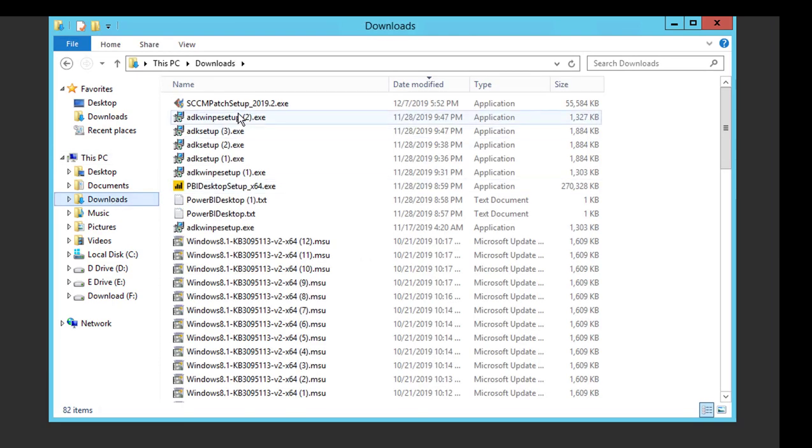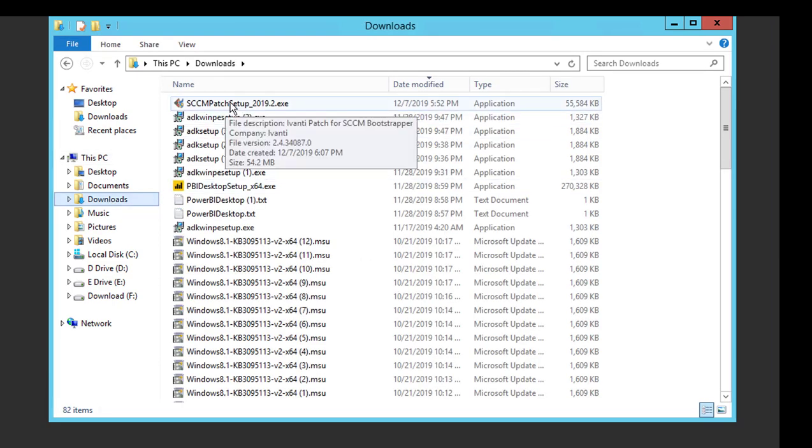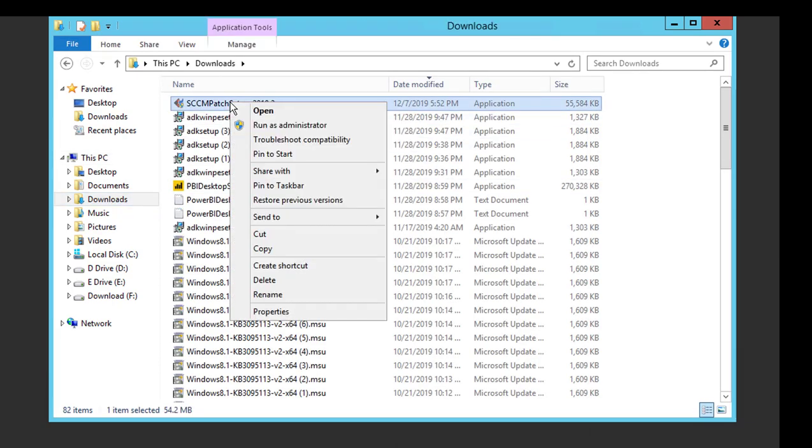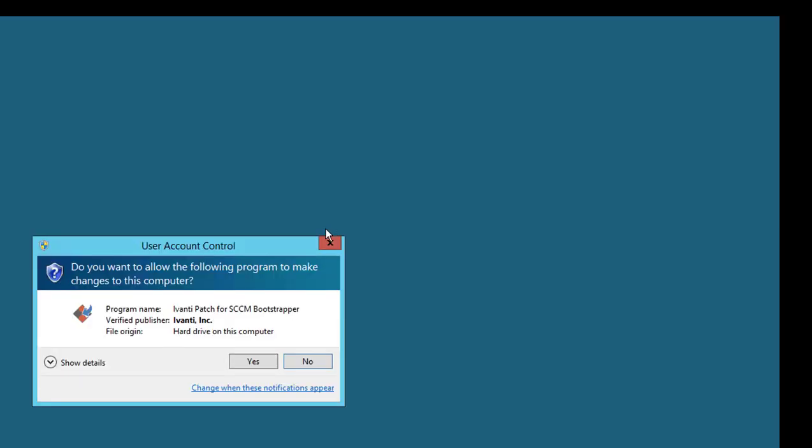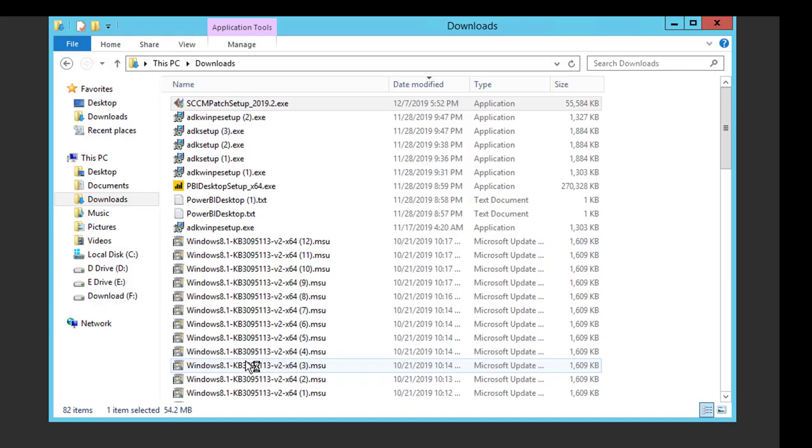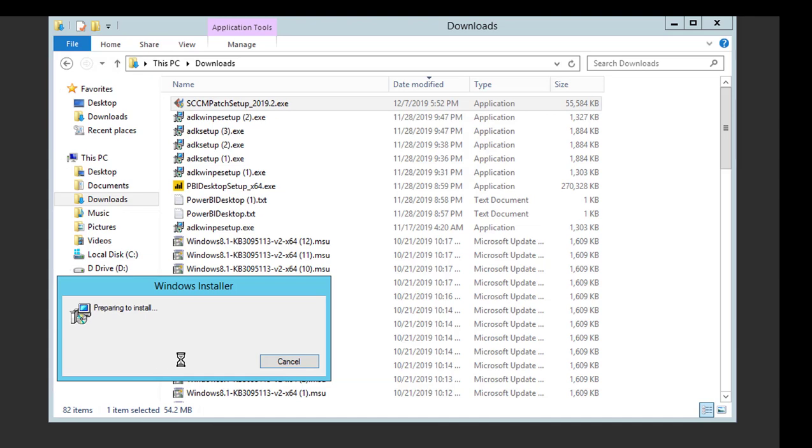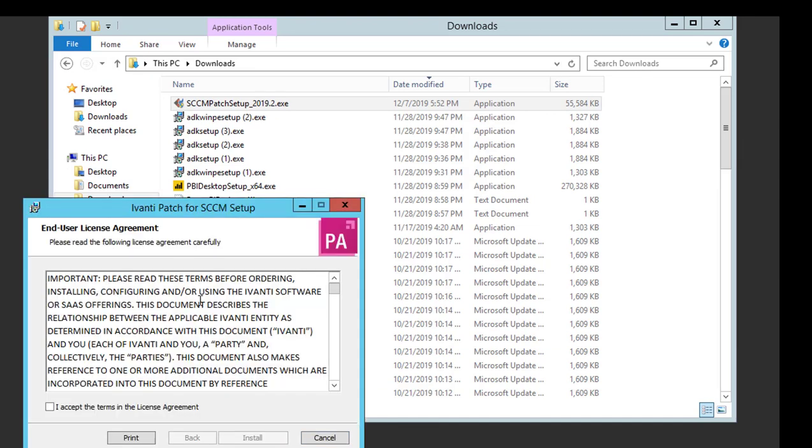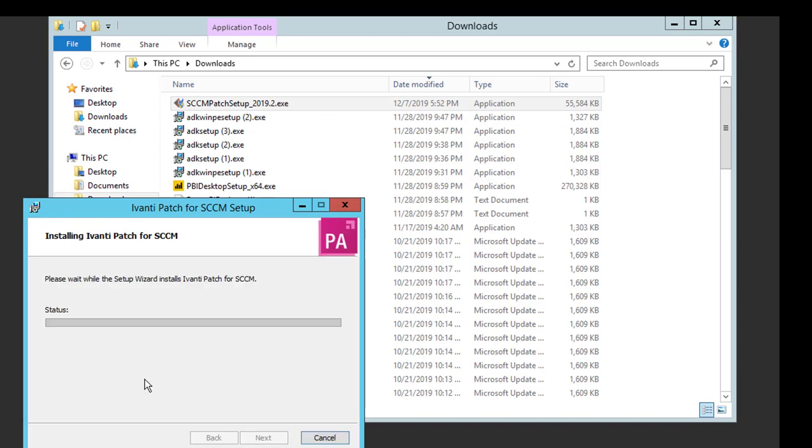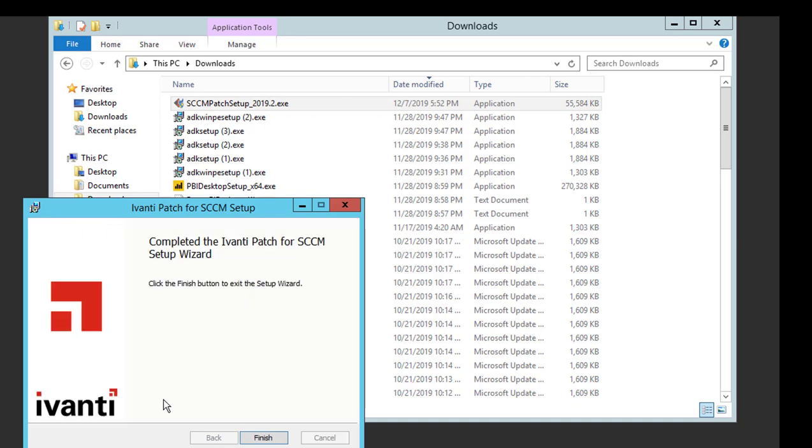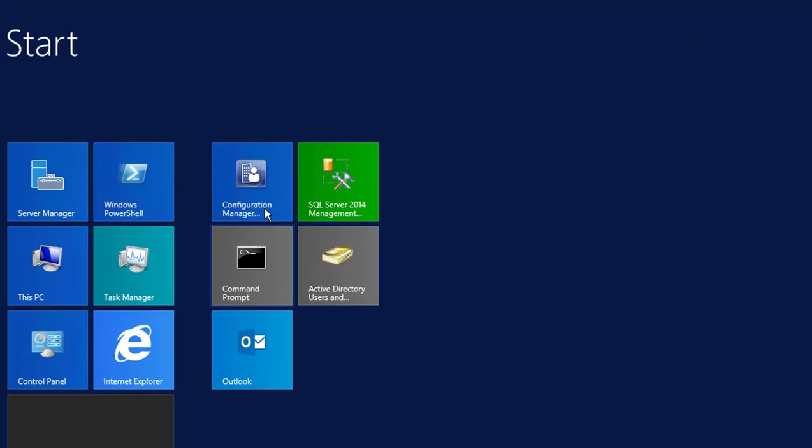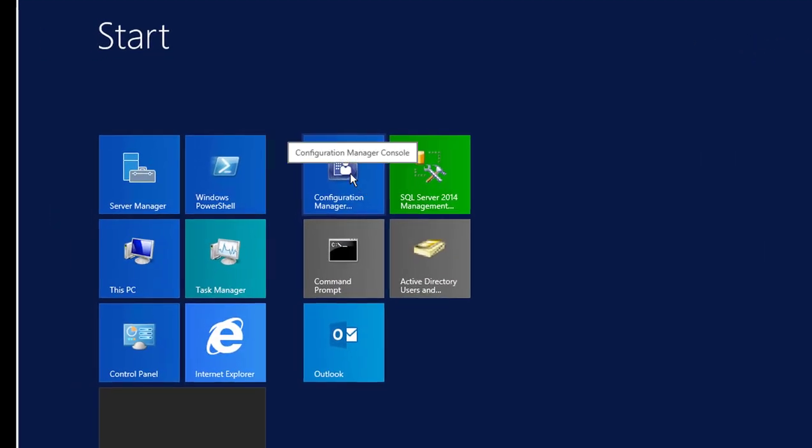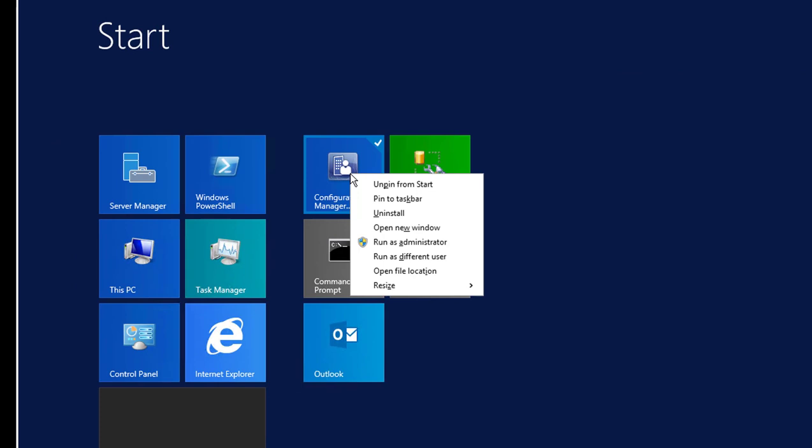I'm going to close the console and install the plugin. I've got the plugin downloaded, SCCM Patch Setup. I'm going to right-click and run as administrator. Click yes. This plugin requires .NET Framework 4.4.8. If you don't have .NET 4.8, it's going to install that for you. I'm going to click Accept, then Install. It's really simple—basic install, there's not much to configure.